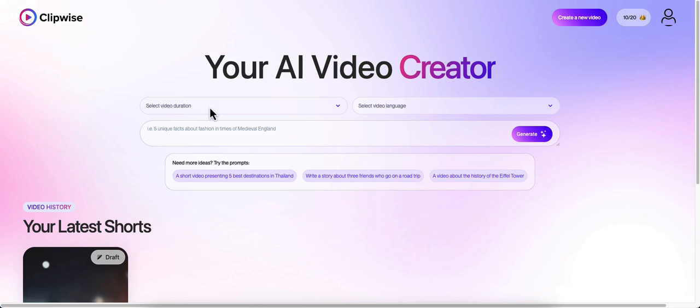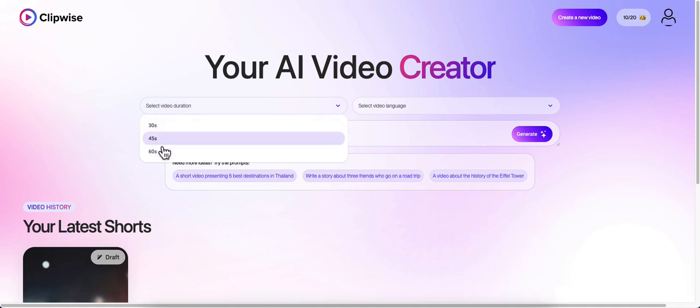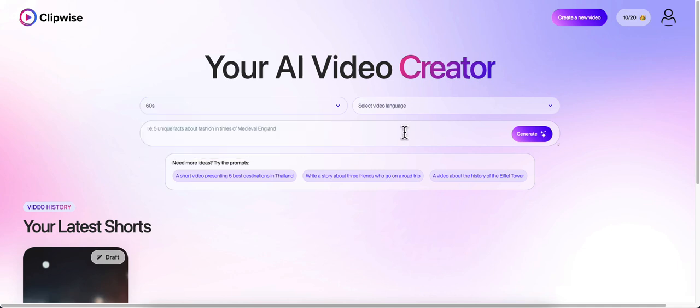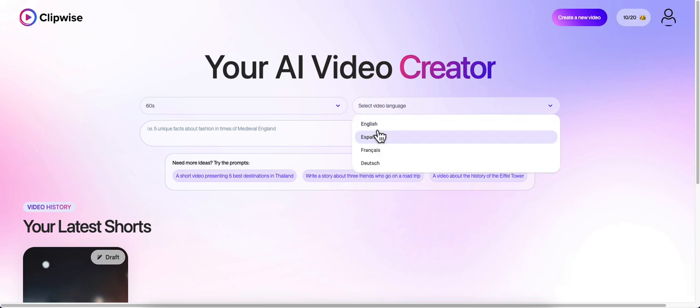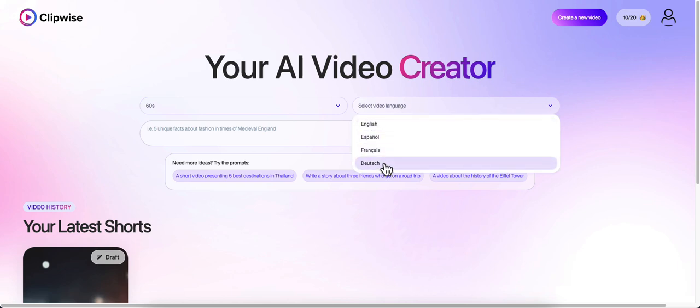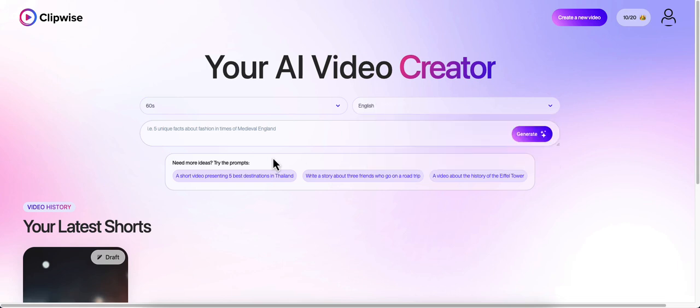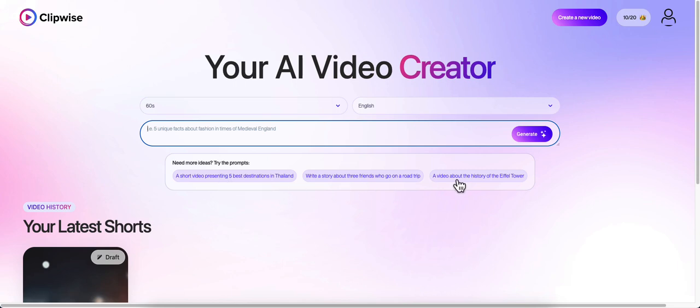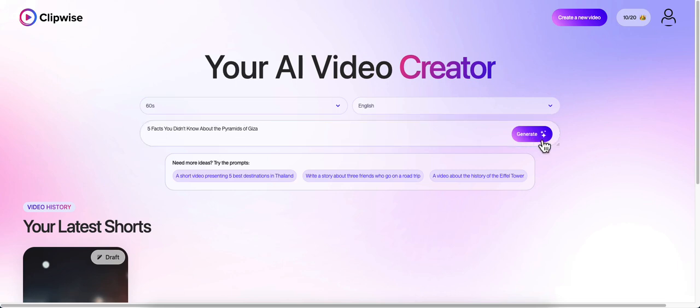Let me show you how it works. We're going to select your video duration - you can do 30 seconds, 45 seconds, or 60 seconds. We'll go with 60 seconds. Select our video language, which is English. It does have Spanish, French, and Dutch. I'm going to put in five facts you didn't know about the pyramids of Giza, then hit generate.